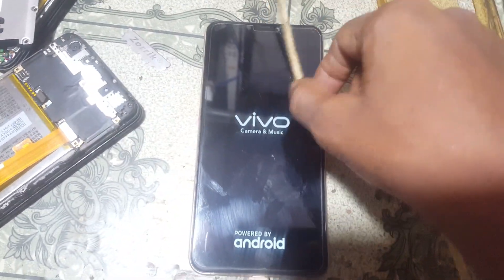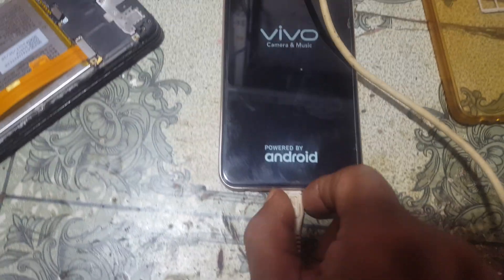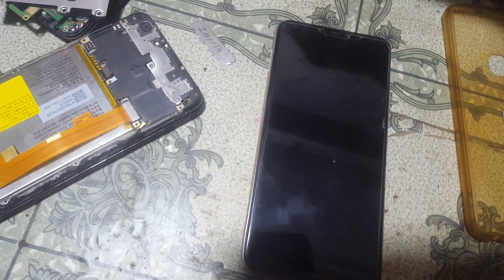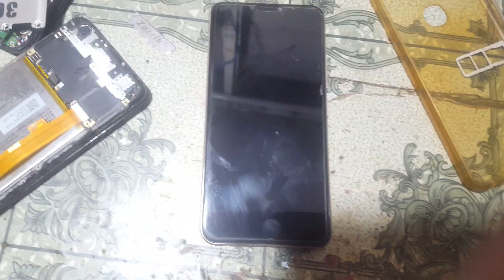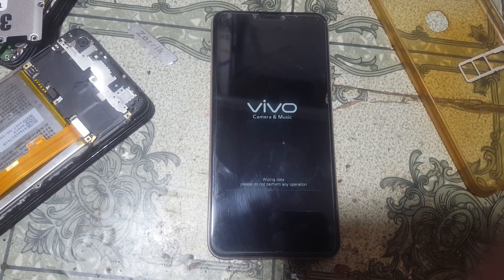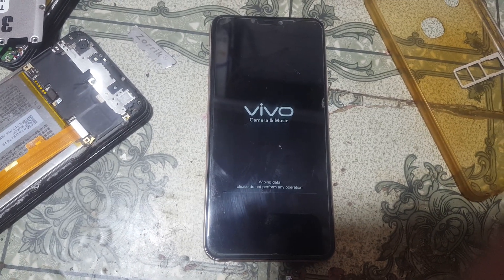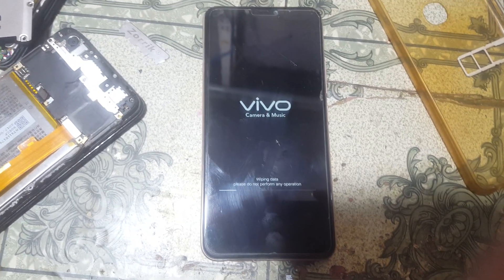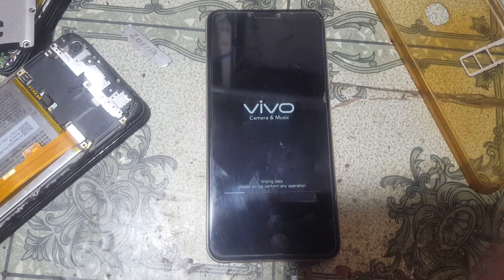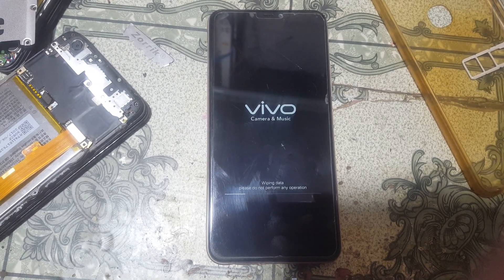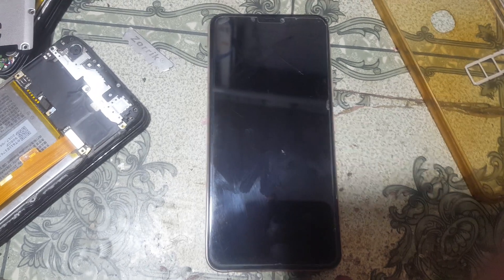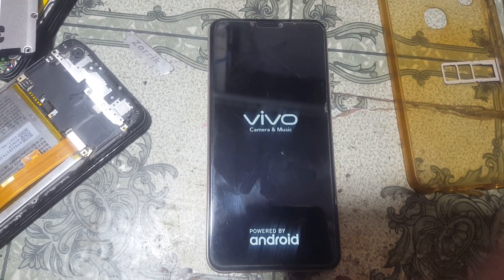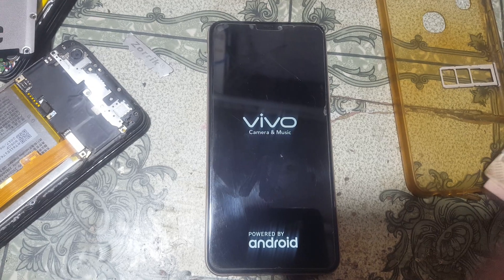Now you can remove the USB cable. You can also easily bypass the Google account lock if needed. For how to use the MRT crack tool, I will give the link in the video description.